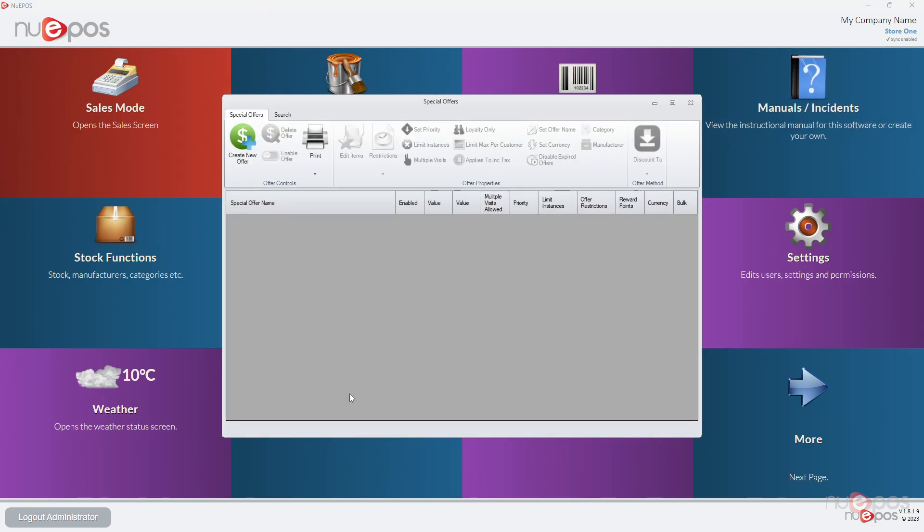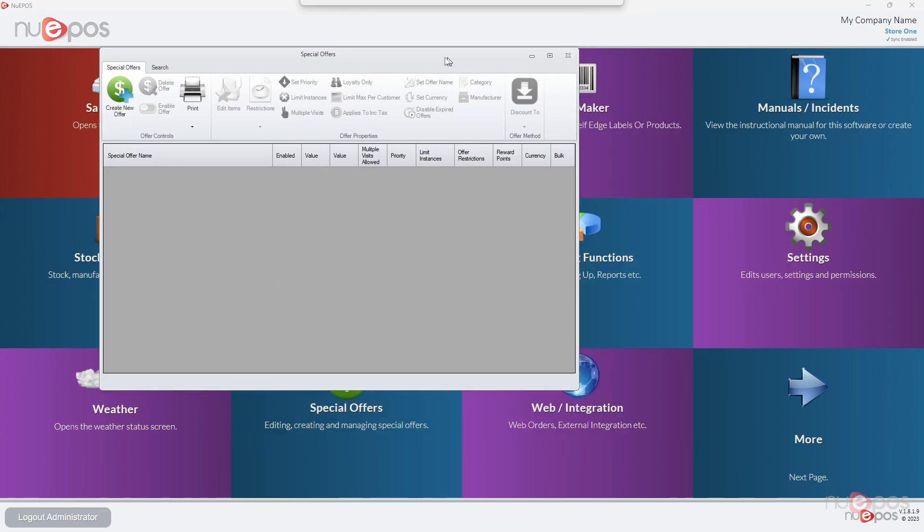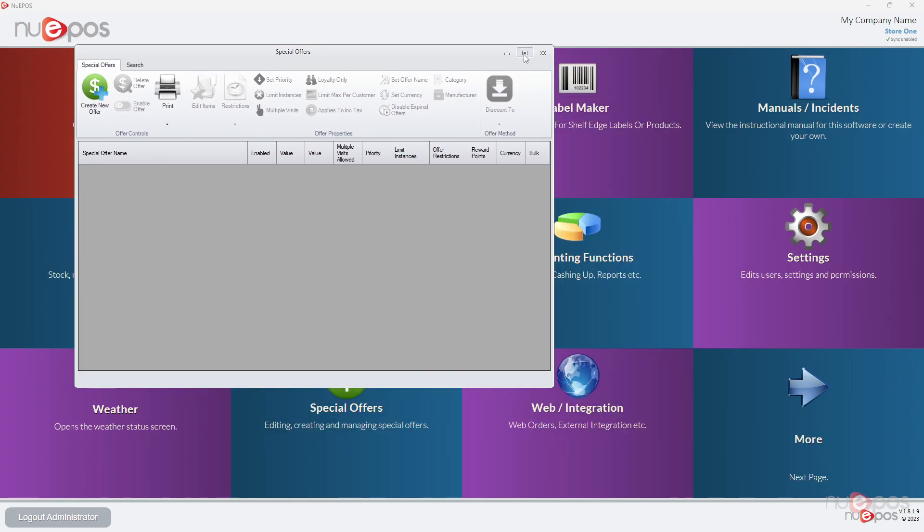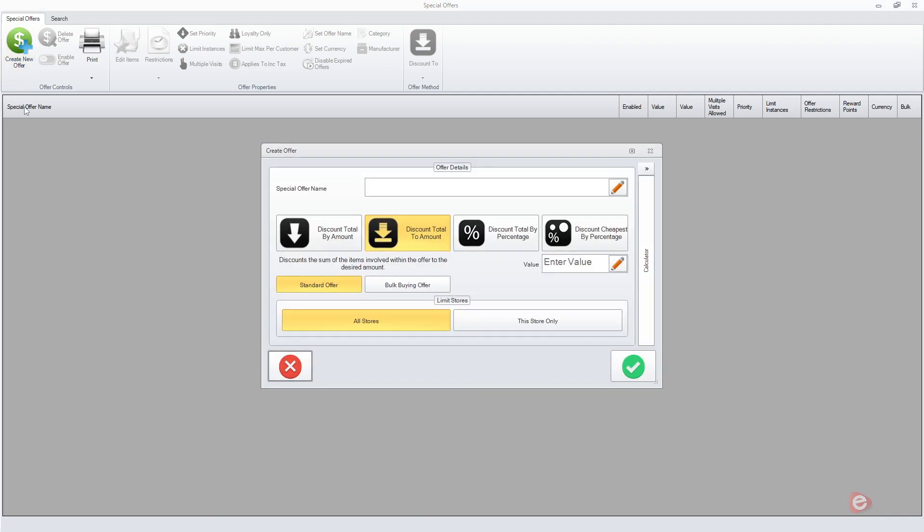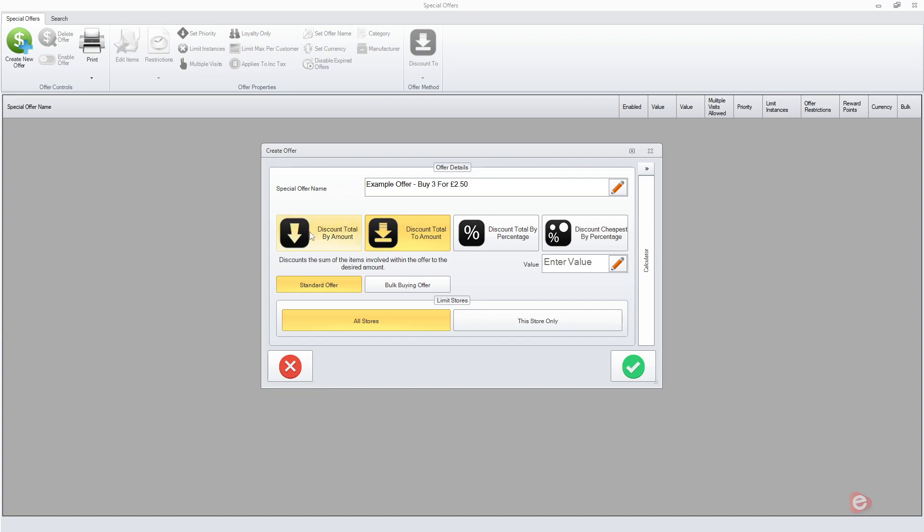At the moment we don't have any special offers, so we're going to click create new offer at the top. This is where you give the offer a name. Write the name as nice as possible because it's going to come up on the receipt if they print it out. So we're going to say example offer buy three for two pound fifty.